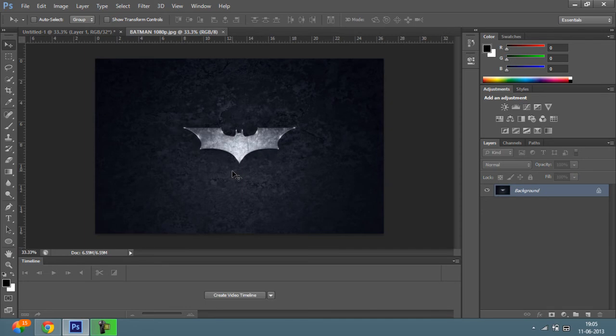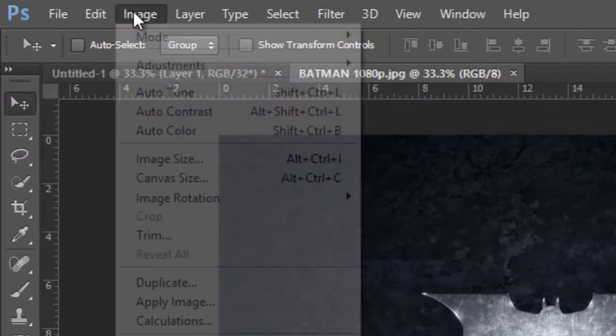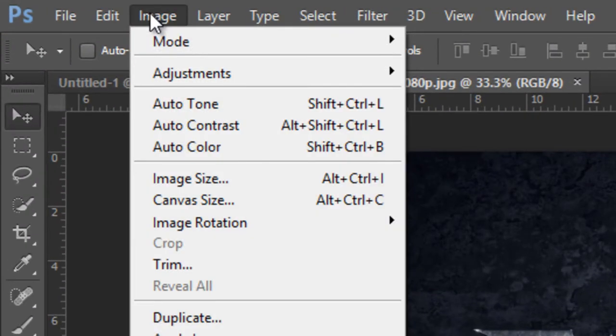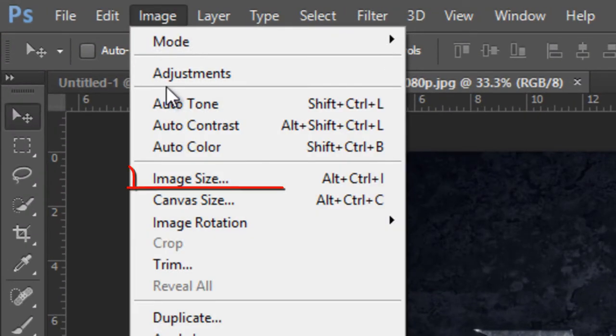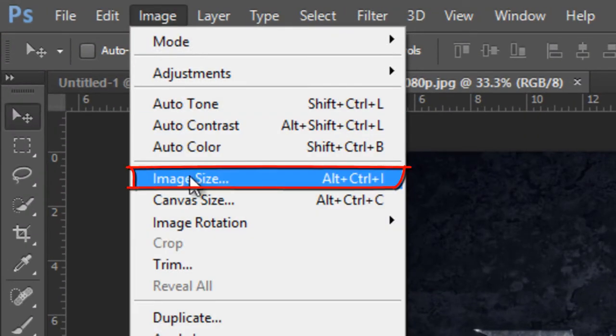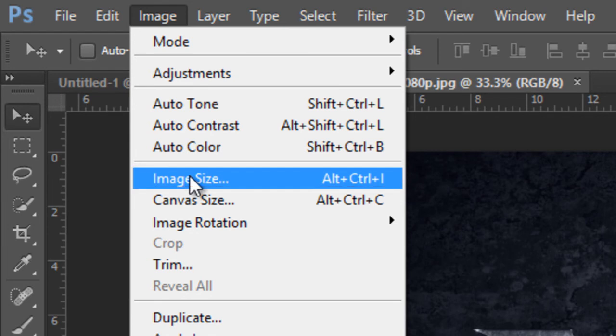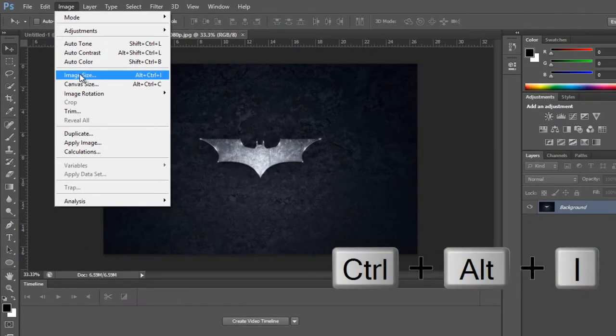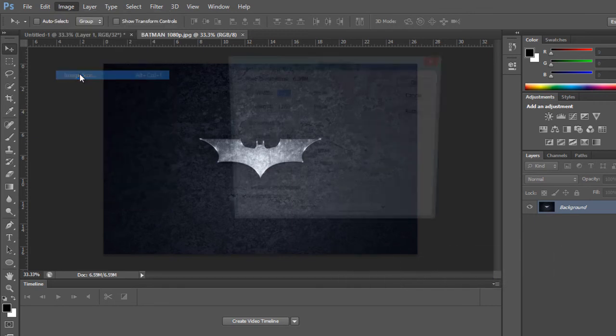And once your image loads, to resize it you have to click on Image, after that you have to click on Image Size. You can even use the shortcut Alt plus Ctrl plus I. So once you do that you have to click on Image Size.